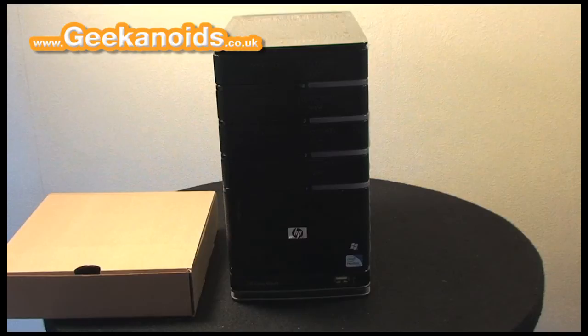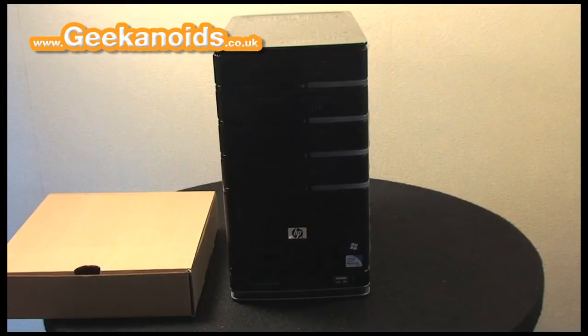Hi everyone, this is Dave from geekanoids.co.uk and this is my initial review of the HP StorageWorks X510 Data Vault.